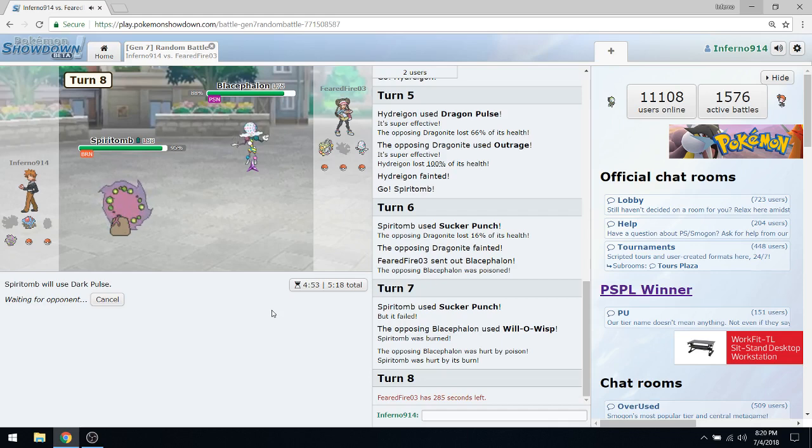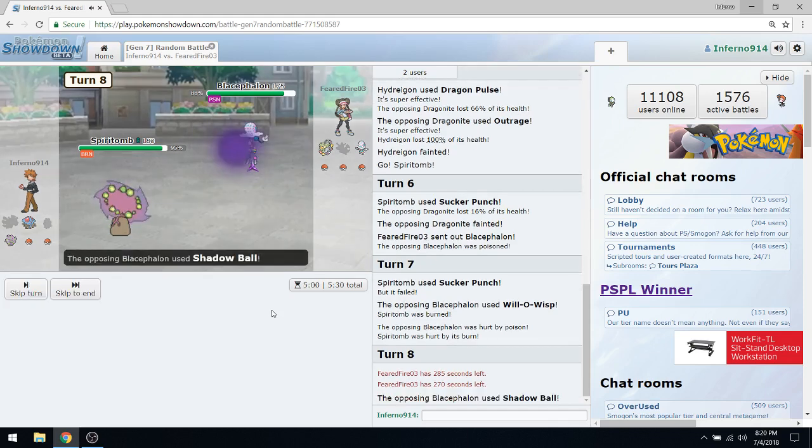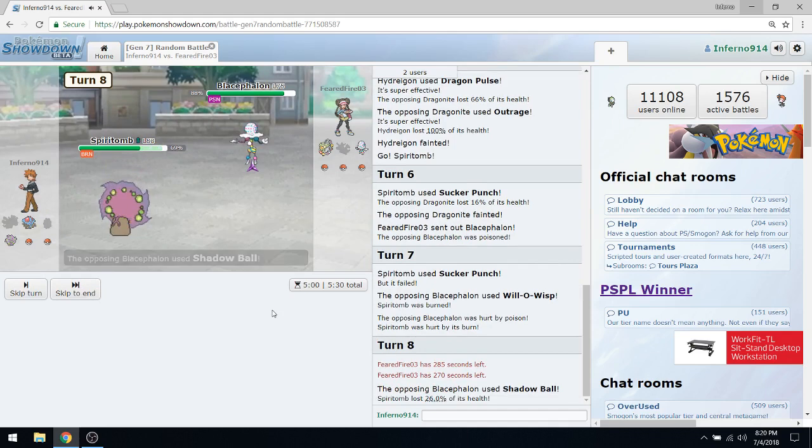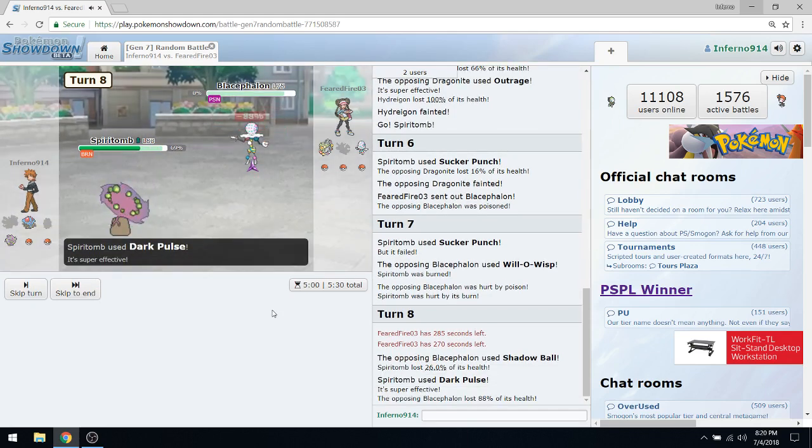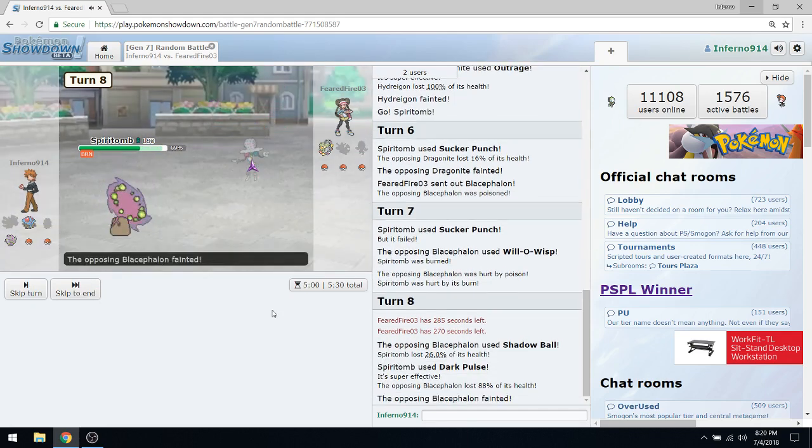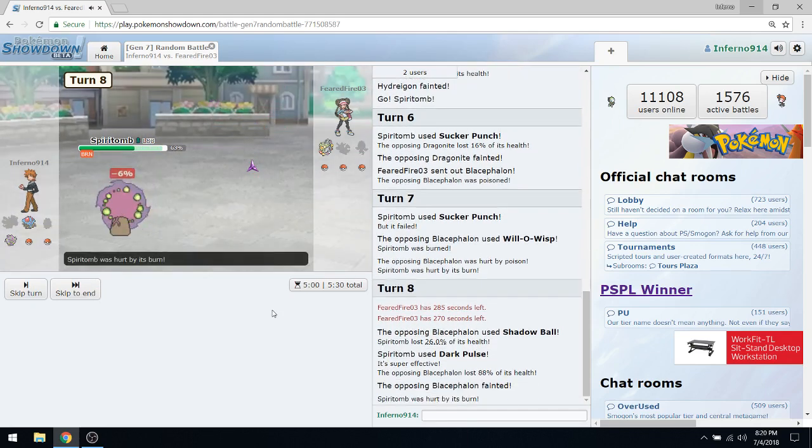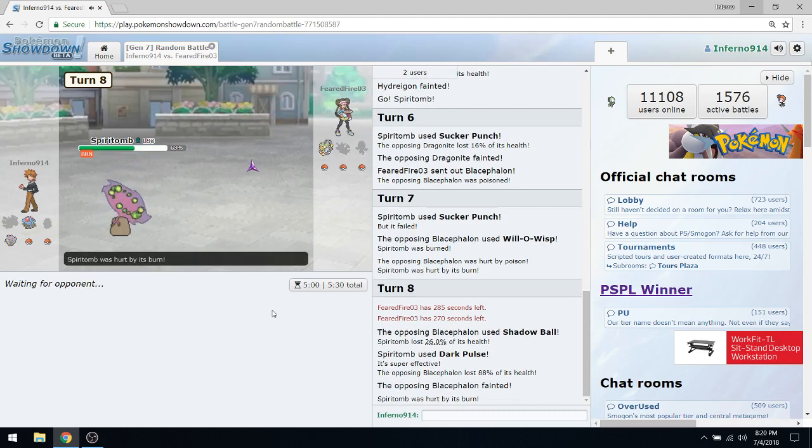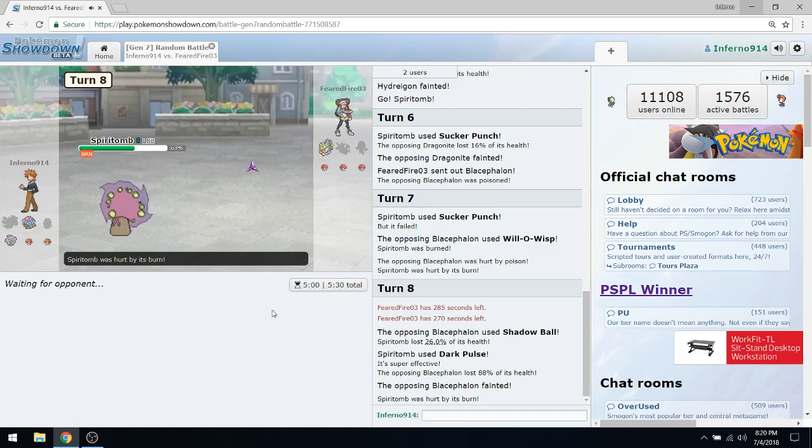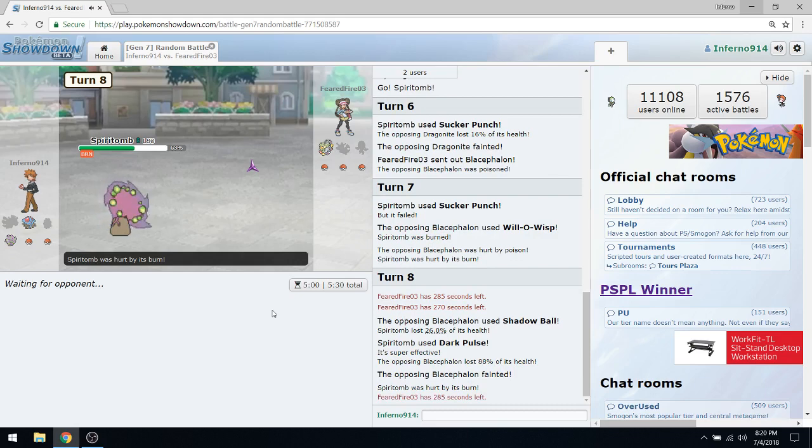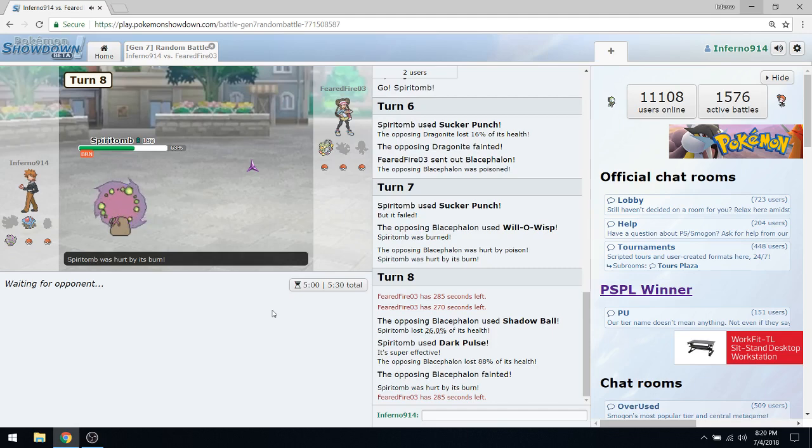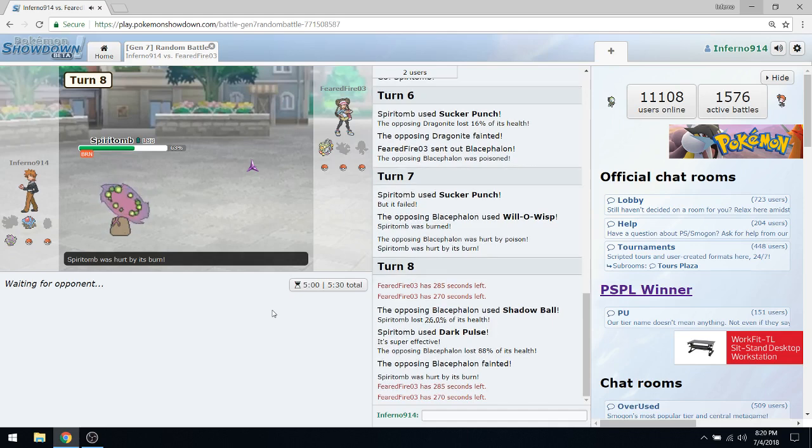He thinks he's going to try to Haze my setup? Nah bro, I got a special move. Get on my level, look at these skills, top tier plays. All right, he's going to have a little bit of time, he just told me he'll be back in a minute. So while we're waiting, we're just going to OHKO his Blacephalon. We're right back into this game.